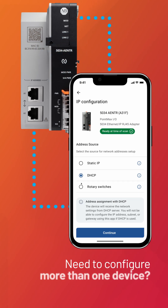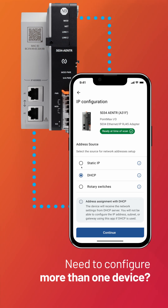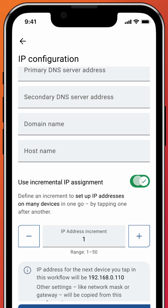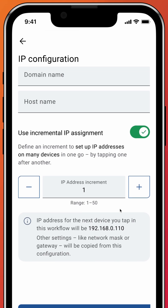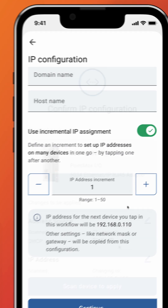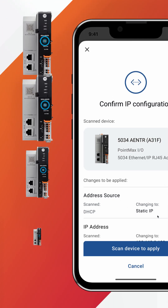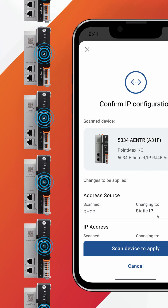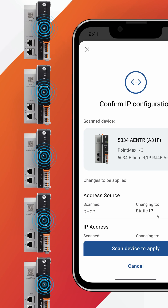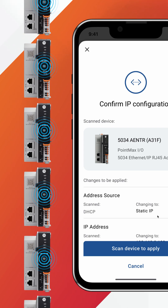Need to configure more than one device? You have the power to auto-increment IPs across multiple devices, so you can deploy 5 or 500 with the same speed and tap functionality.